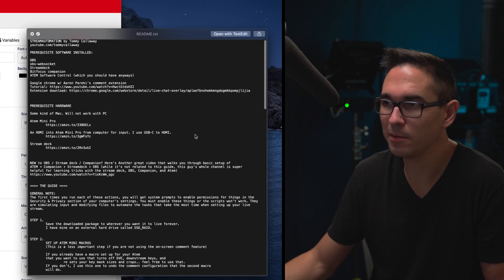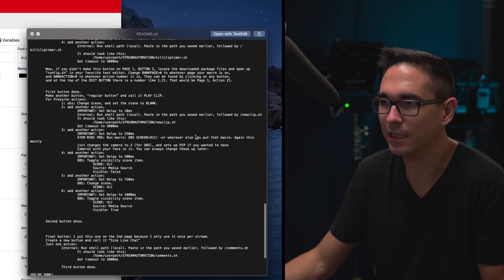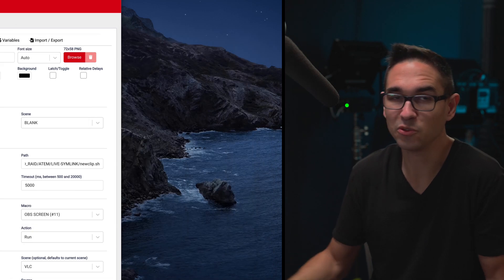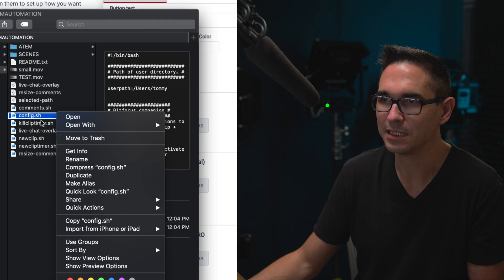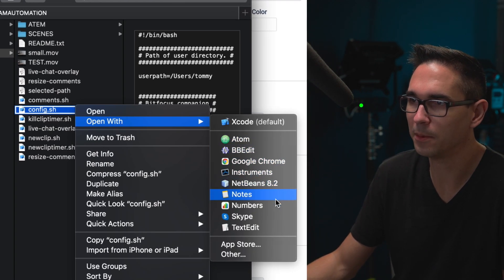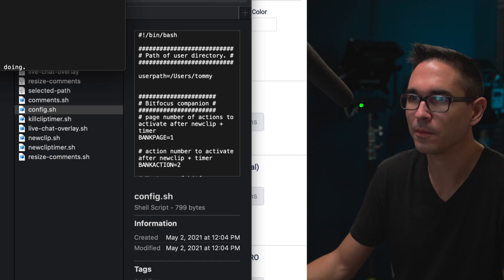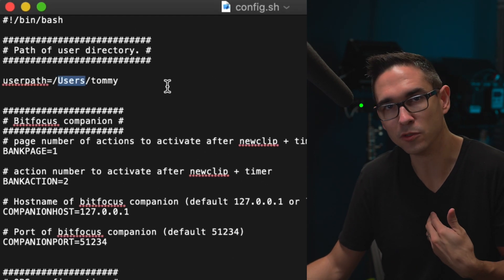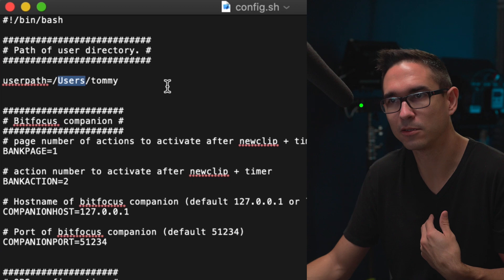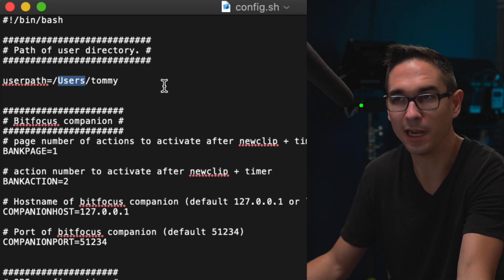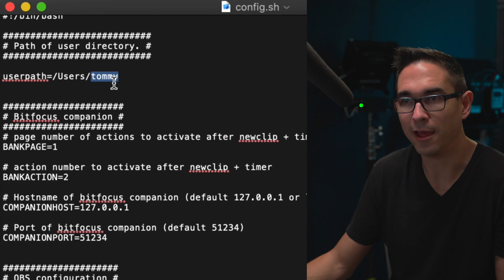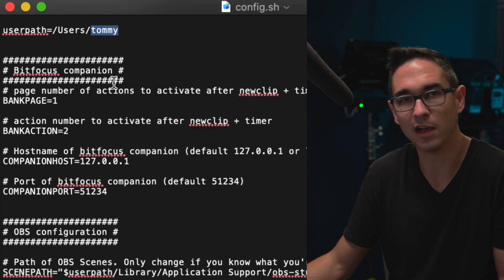There's also this extremely detailed readme of how to install all this stuff. It's kind of complicated, but I was very thorough in my instructions. All you need to change is this config.sh file — all you have to do is open it up with your favorite text editor and then change your user path. Mine's users/Tommy on my Mac — you'd have to change this to your user path. And then everything else is kind of optional. It should just work. That's how I got this working.